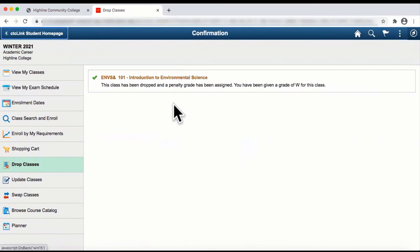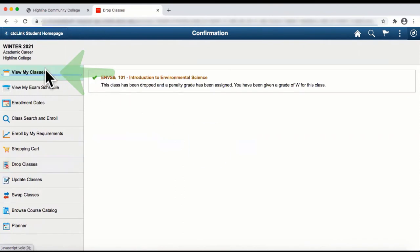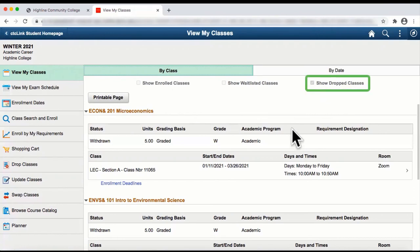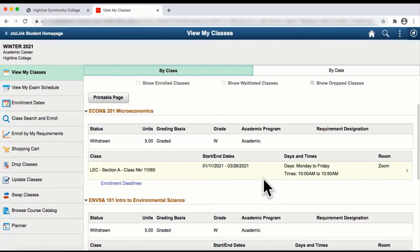To review your classes now, select the View My Classes link on the left menu. Then select the Term and College if applicable. On this page, you can select Show Dropped Classes and verify that the class has been dropped. Your screen will display 'dropped' if before the 10th day census date, or 'withdrawn' if after the date.